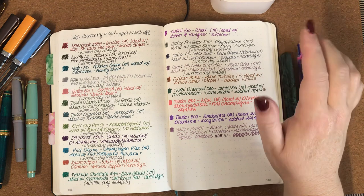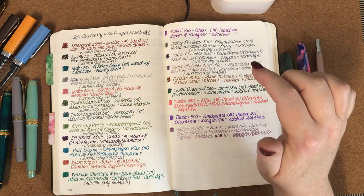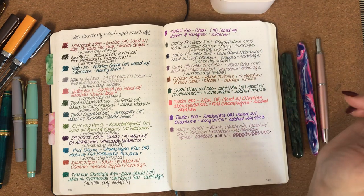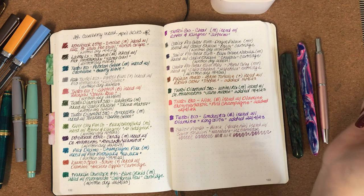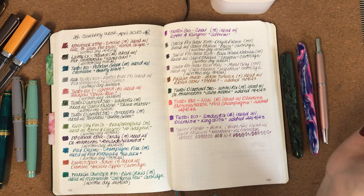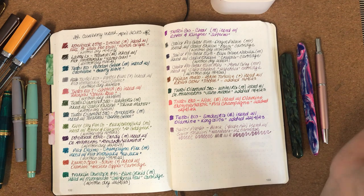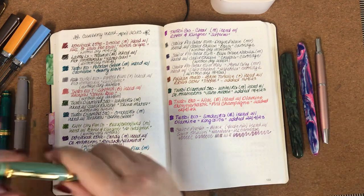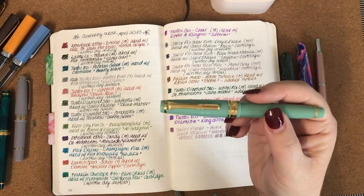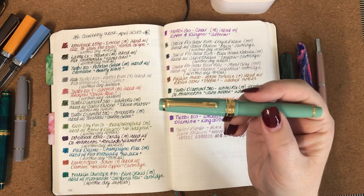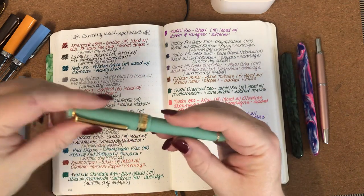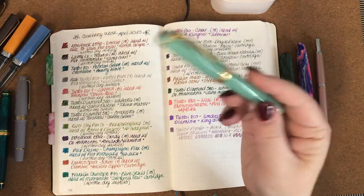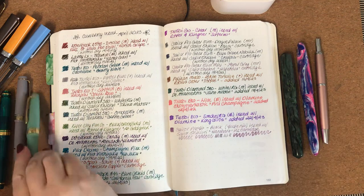The next pen I've got is the TWSBI Go in a medium nib and I had it inked with Rohrer and Klingner Solferino, that is still going, I'm still using that. The next one was a Sailor Pro Gear Slim Dragon Palace with a medium-fine nib, that's this one, and I had it inked with a Sailor Shikiori Doyou cartridge. That's been written dry as well, that was lovely. These Sailor pens are beautiful to write with.